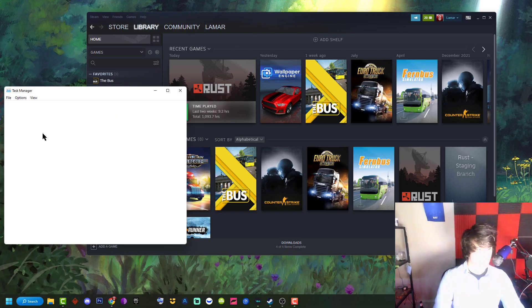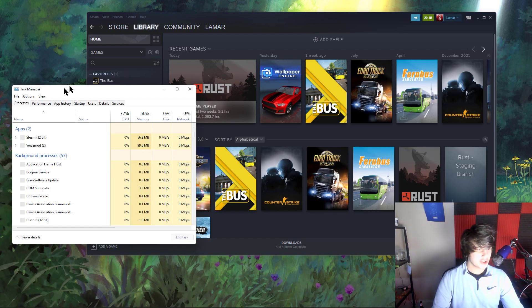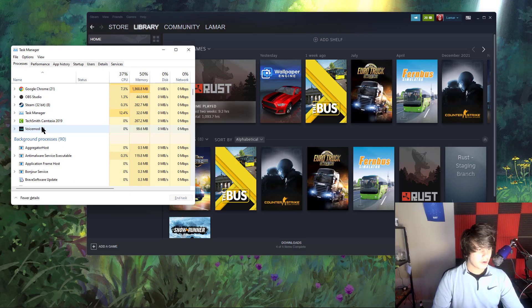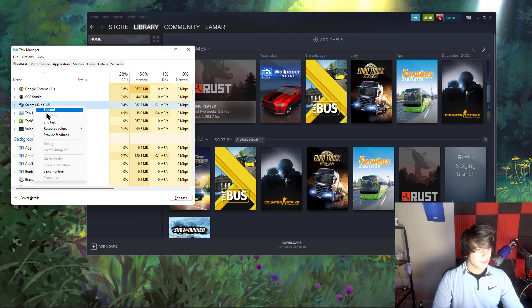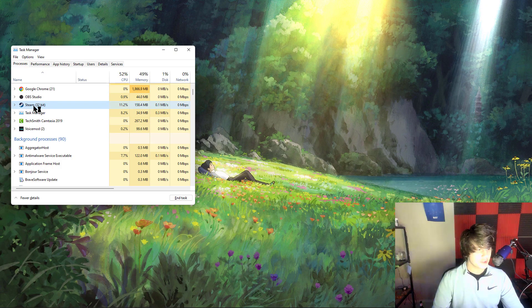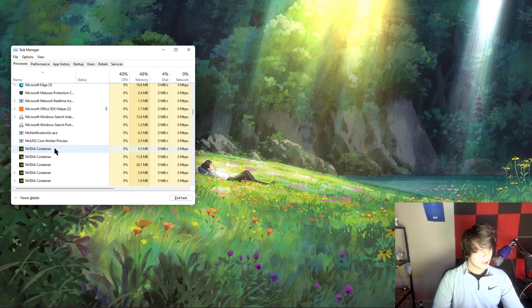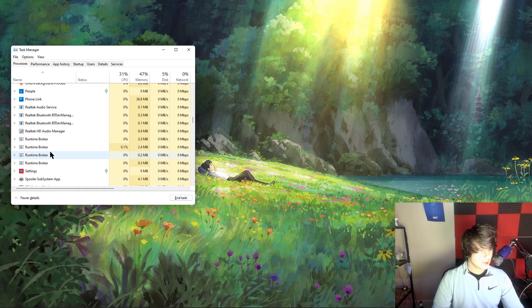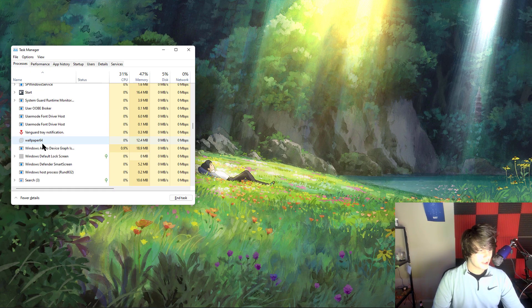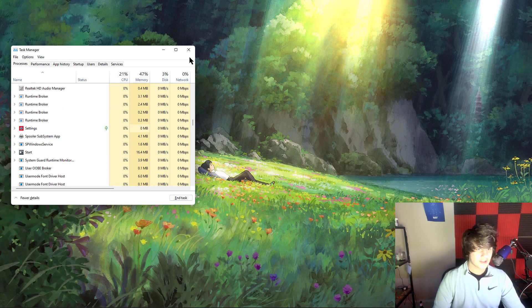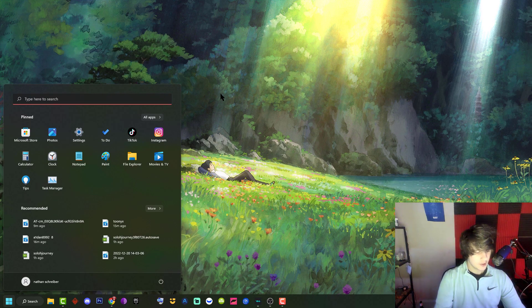First thing you're going to want to do is open up your task manager. Close out of Steam. Close it here and then scroll down, it might still be open sometimes down here. Go to the S's and check if it's still open.